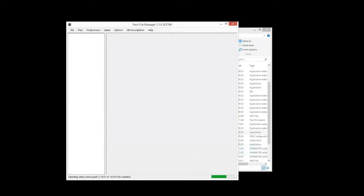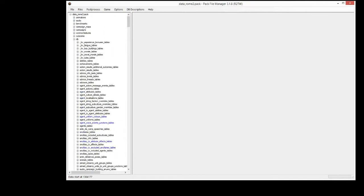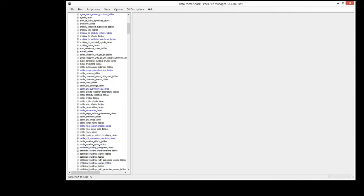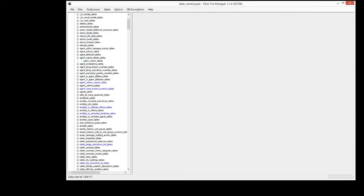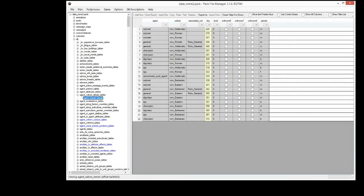This is where all the database files are. So now if we open this up you can see it's kind of like a folder directory, a file directory. You've got the Rome 2 folder, then all these other folders, a DB folder, and then folders for all different tables. And that's exactly what it is — these are just folders, and then we've got the actual files that we use to edit underneath them.